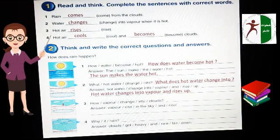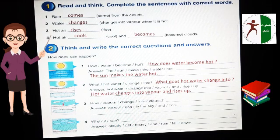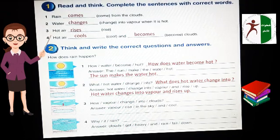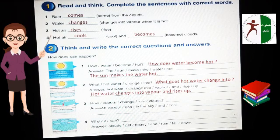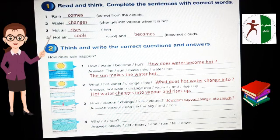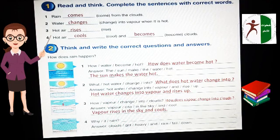Number 2: What does hot water change into? We use Does because the subject — hot water — is singular. The answer: Hot water changes into vapor and rises up. We add ES to change and to rise. Number 3: How does vapor cool? We use Does because vapor is singular. The answer: Vapor rises in the sky and cools — we add ES to rise and cool because vapor is singular.